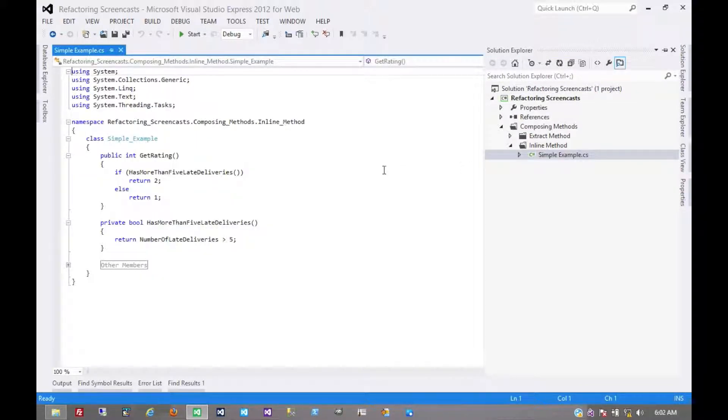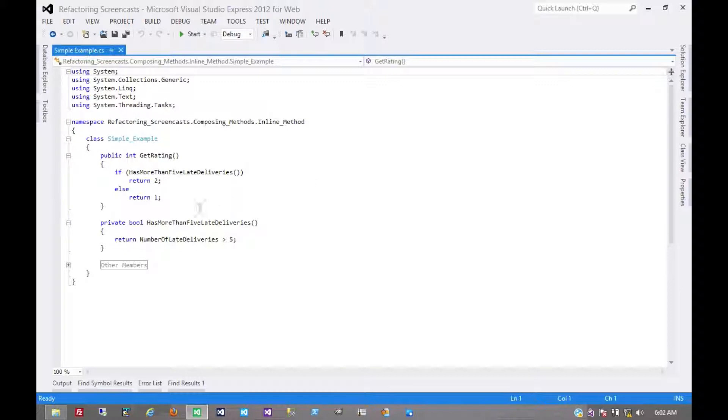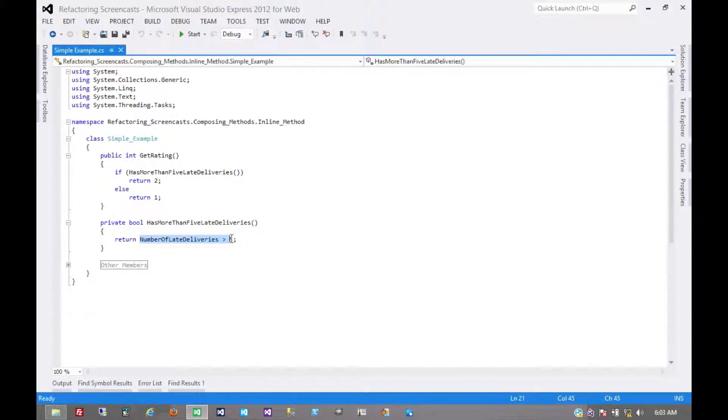The idea here is that you have a method whose body is just as clear as the method's name, and so it doesn't really need to be its own method, and you can take that method body and move it back to where it's used.